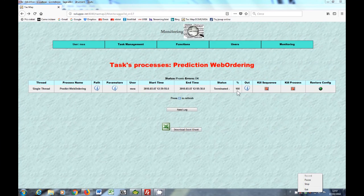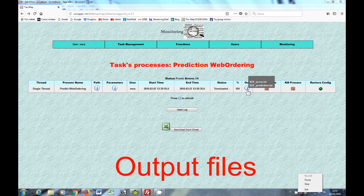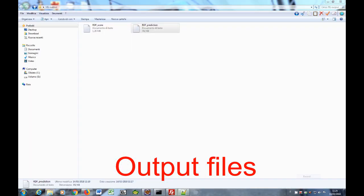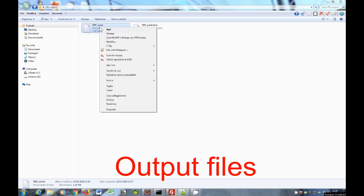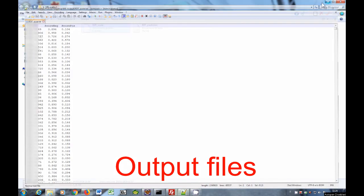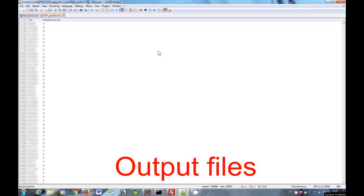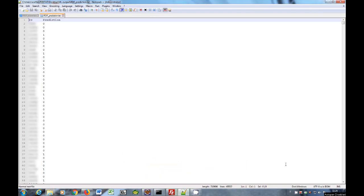The goal of prediction web ordering function is to determine whether an enterprise website offers web ordering facilities or not. The output of this phase contains the scores for each obtained class and the predicted class.